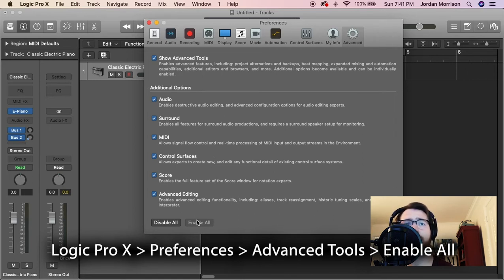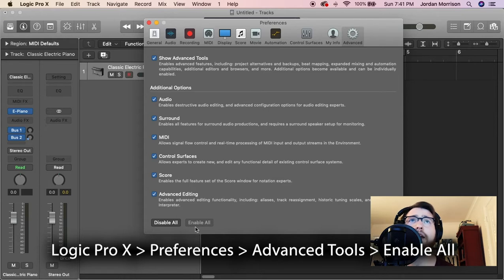I've already done this, but if you haven't, click on that Enable All button and that will activate all those settings.